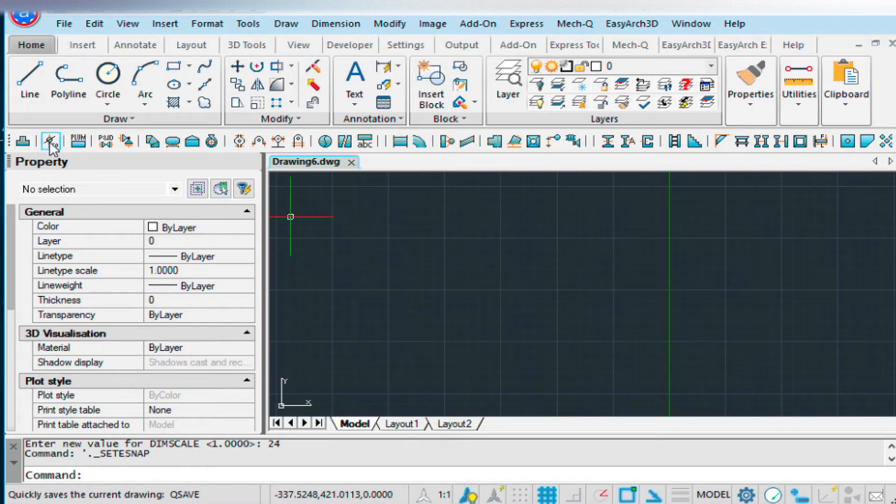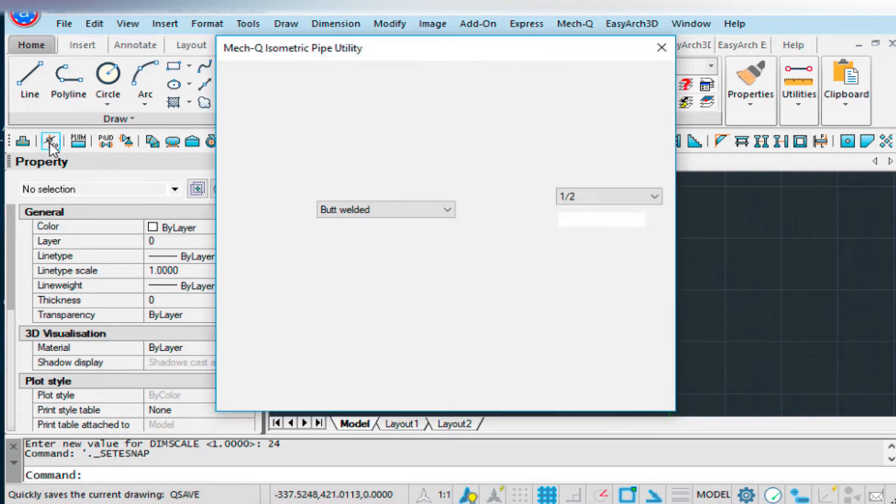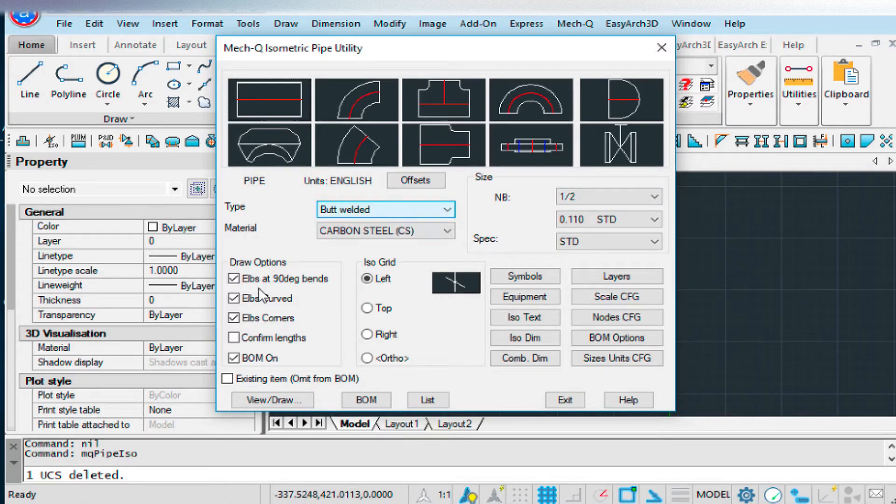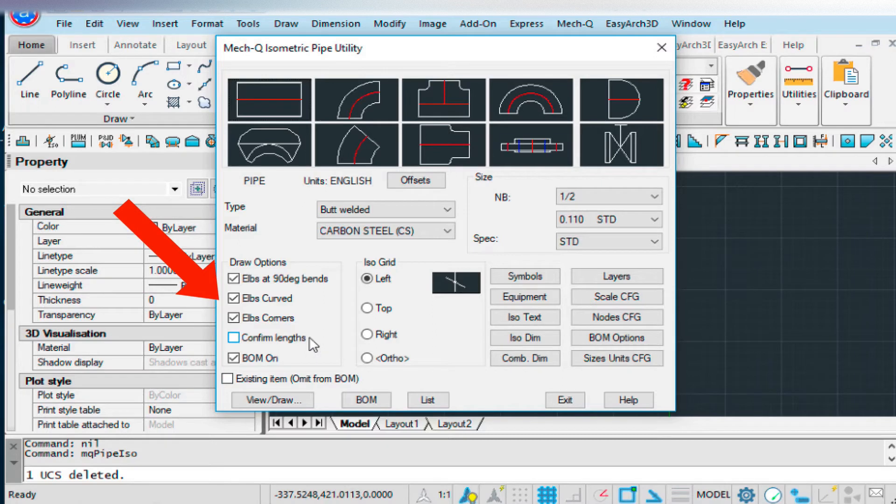So then if we open up the Isometric Pipe Utility, I'm working in half inch butt-welded. I've got these draw options selected. For today, I've turned this off.